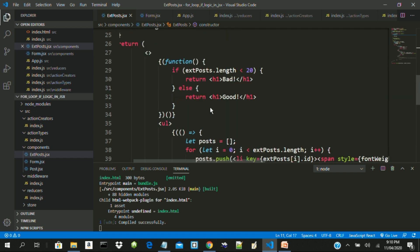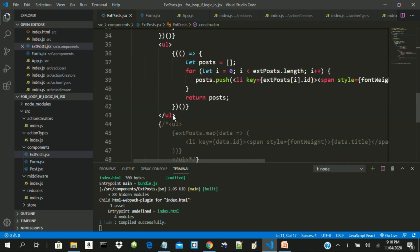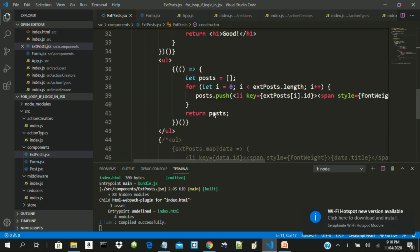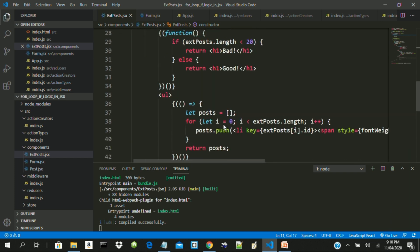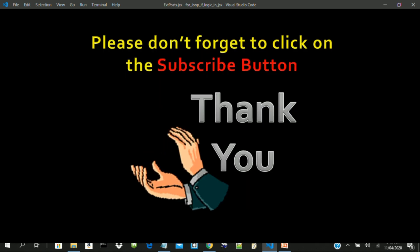This is the power of Immediately Invoked Function Expression. You can always choose what you want to use — the normal approach, which is even shorter, is to use map. But if you have any reason to use an if statement or for loop, you should know how to do it, and that is why this tutorial is here. We have come to the end of the tutorial — please subscribe to my YouTube channel Make Them Tech. Thank you for watching.